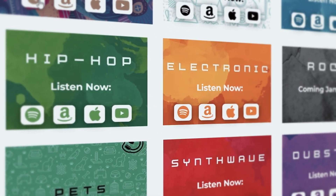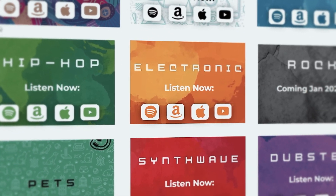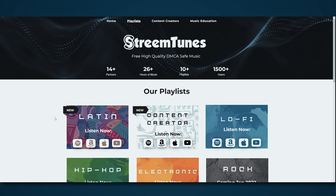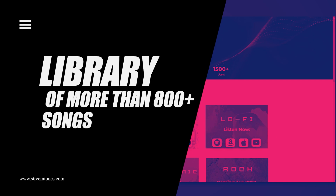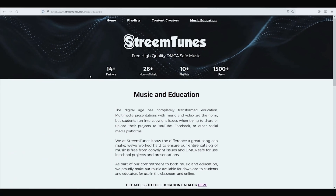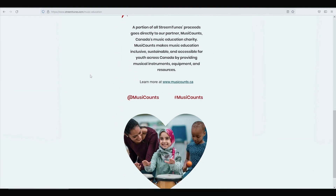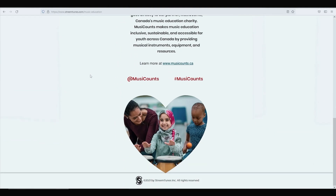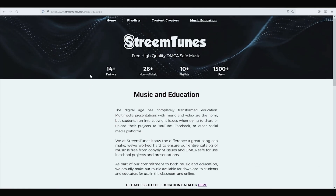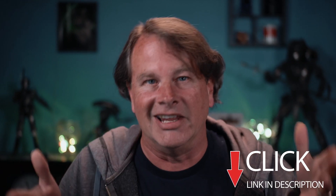Not only that, but StreamTunes is available on Spotify, Apple, Amazon and most if not all streaming services including YouTube Music. They have a library of more than 800 songs and it's growing by the day. Every time you play their songs on any of those services, a donation is made to Music Counts, a charity that helps keep music programs going in high schools all over Canada — and that's just awesome. Be sure to check out StreamTunes; there's a link in the description and it's totally 100% free.